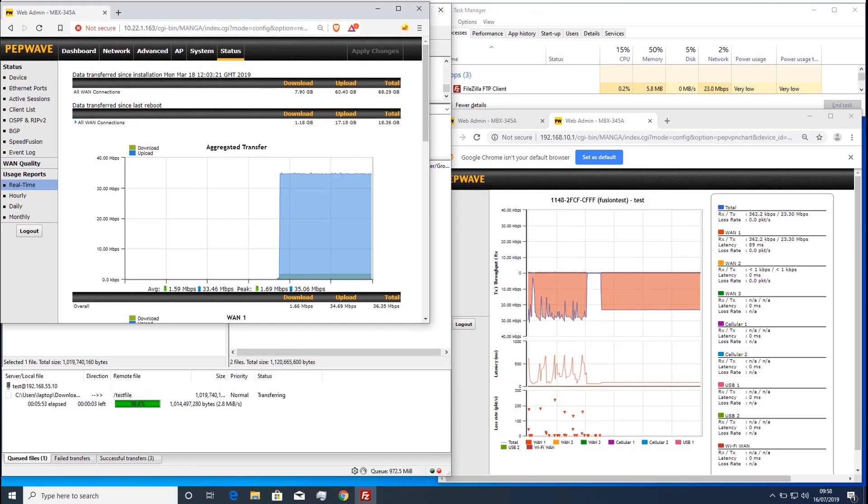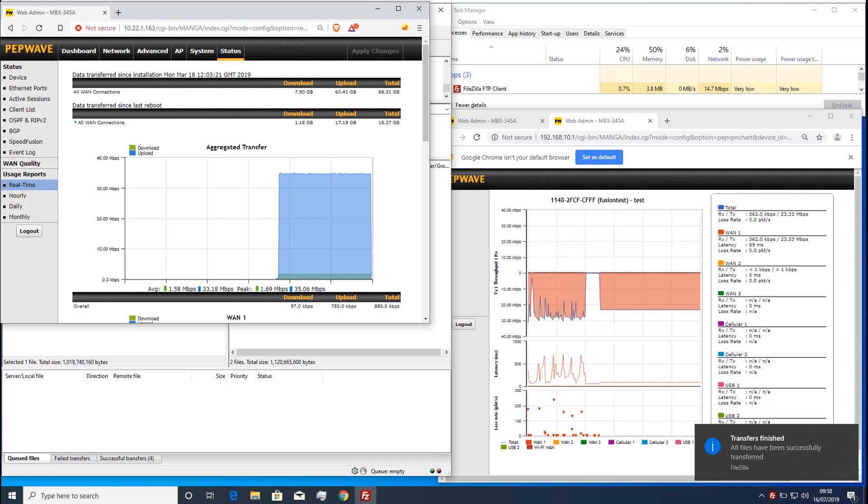As you can see, the same 1GB file takes an extra 30 seconds at 5 minutes 53 seconds.